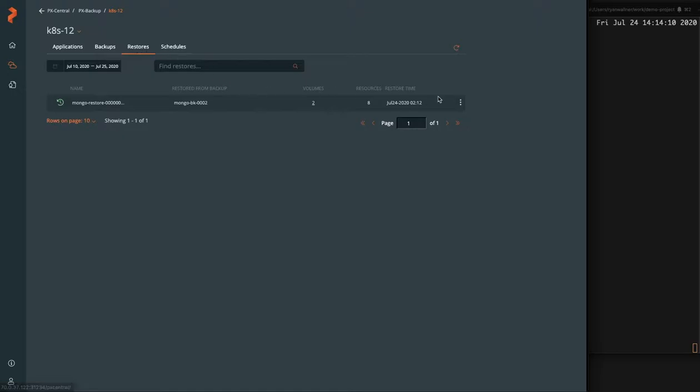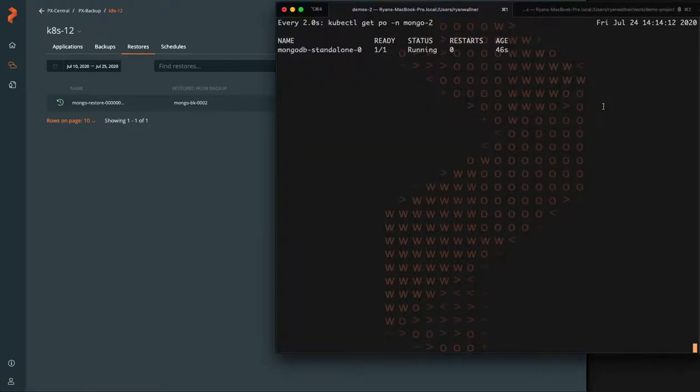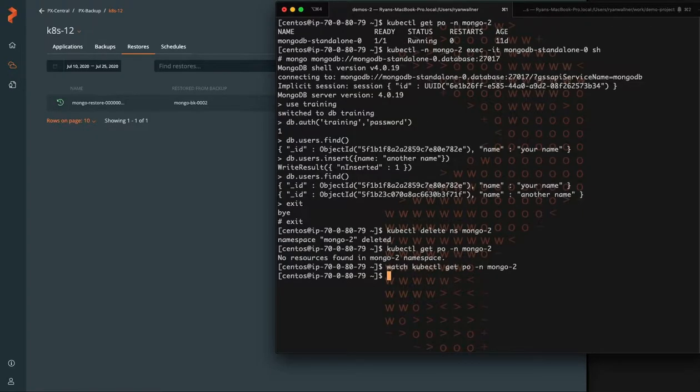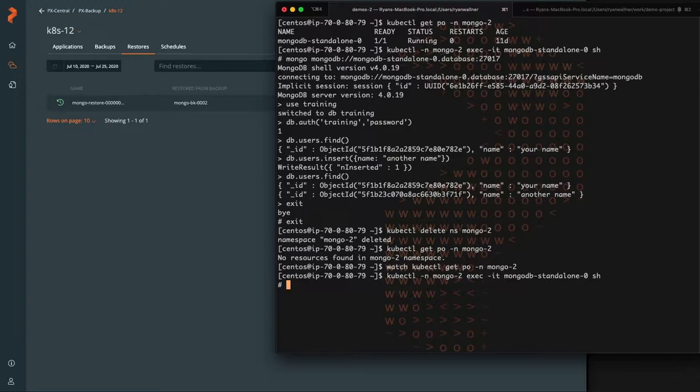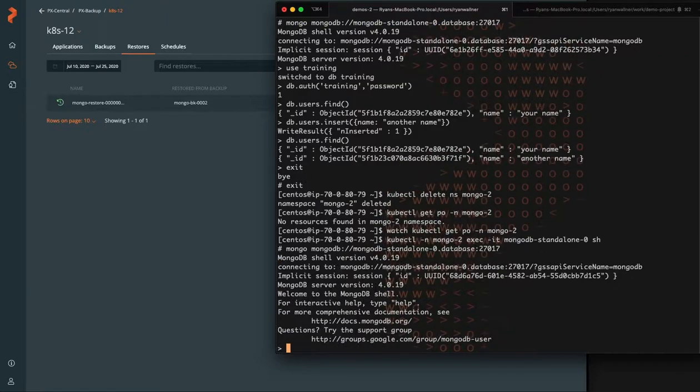So now that it's running, this is great because we've now seemingly successfully restored our database. But now we're just going to go back into the pod and verify that the data that we had before still exists.